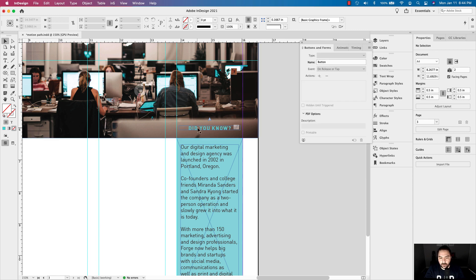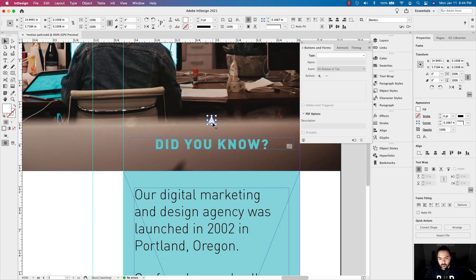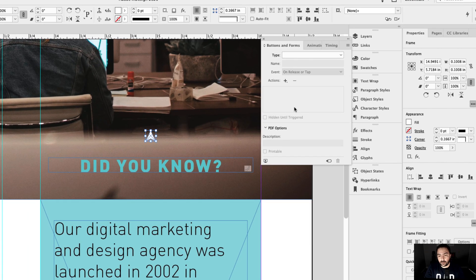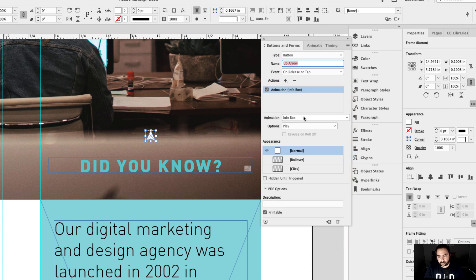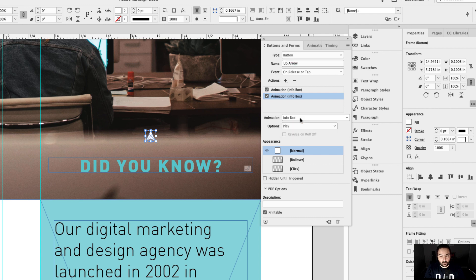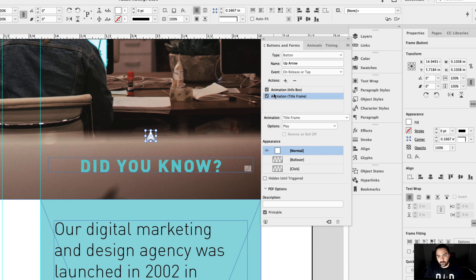Let's focus on Buttons and Forms. I'm going to scroll in and double-click to select the up arrow icon. Go to the Type and select Button — we're going to convert it from an object to a button. In this case I'll call it Up Arrow. The event will be On Release or Tap, and the action will be Animation. You can see Animation — Info Box — you can select that here, and the option is to Play. Let's click Action again and add a secondary animation action. This time we want to change the animation from Info Box to Title Frame. So when we click this button, it's going to open Info Box and Title Frame. There's one other thing — when I open this, I want it to disappear.